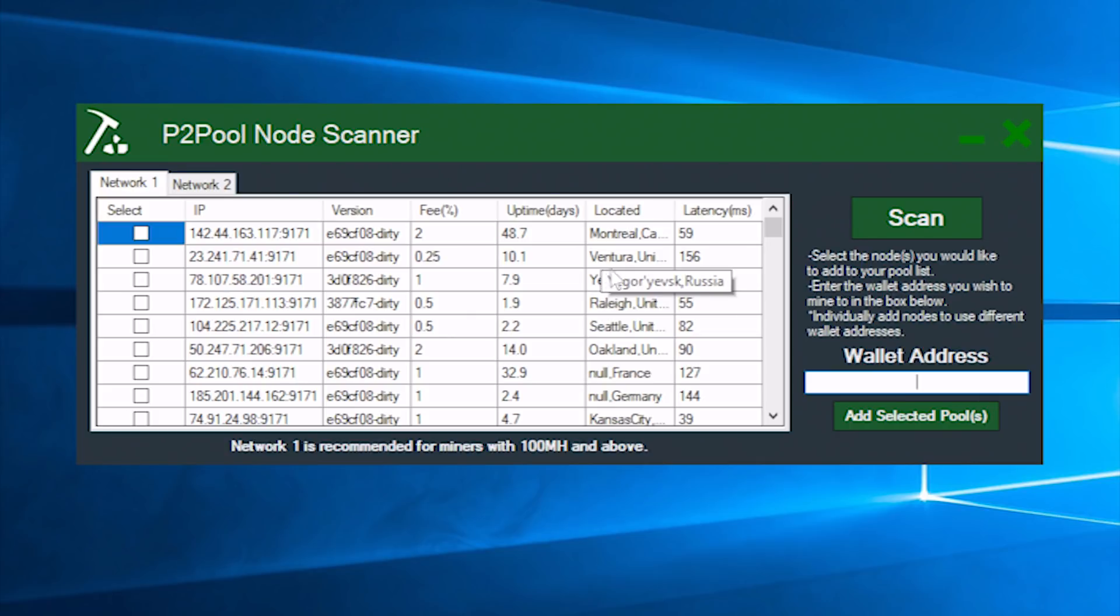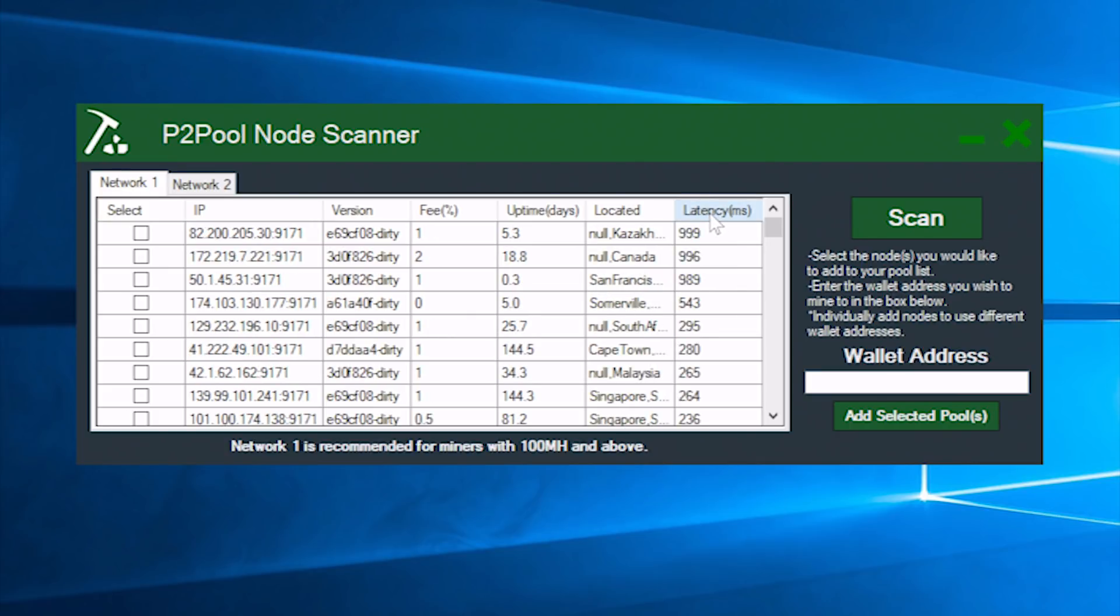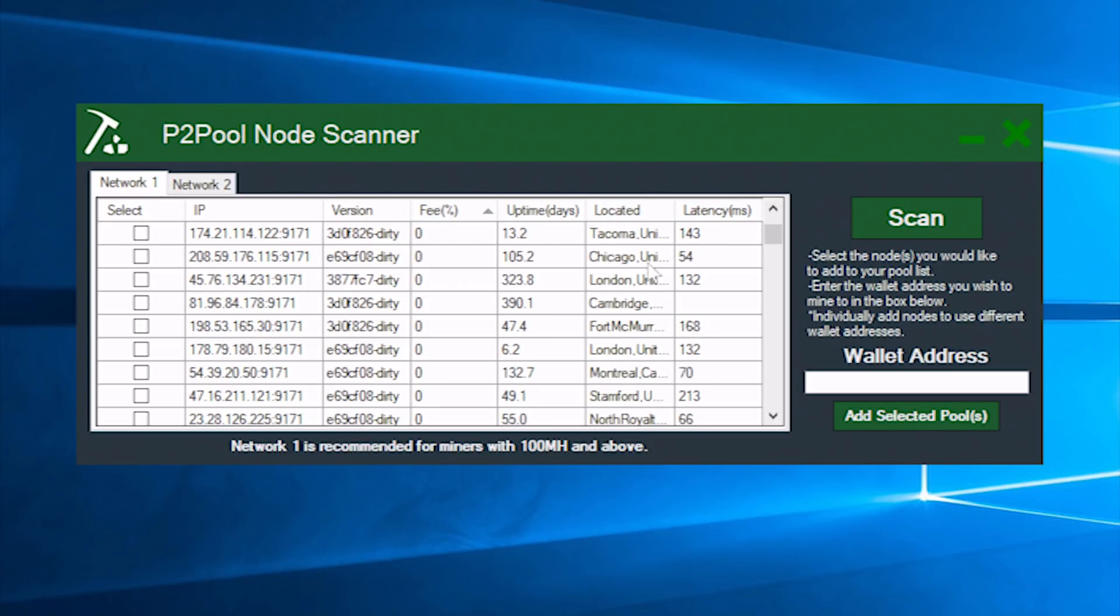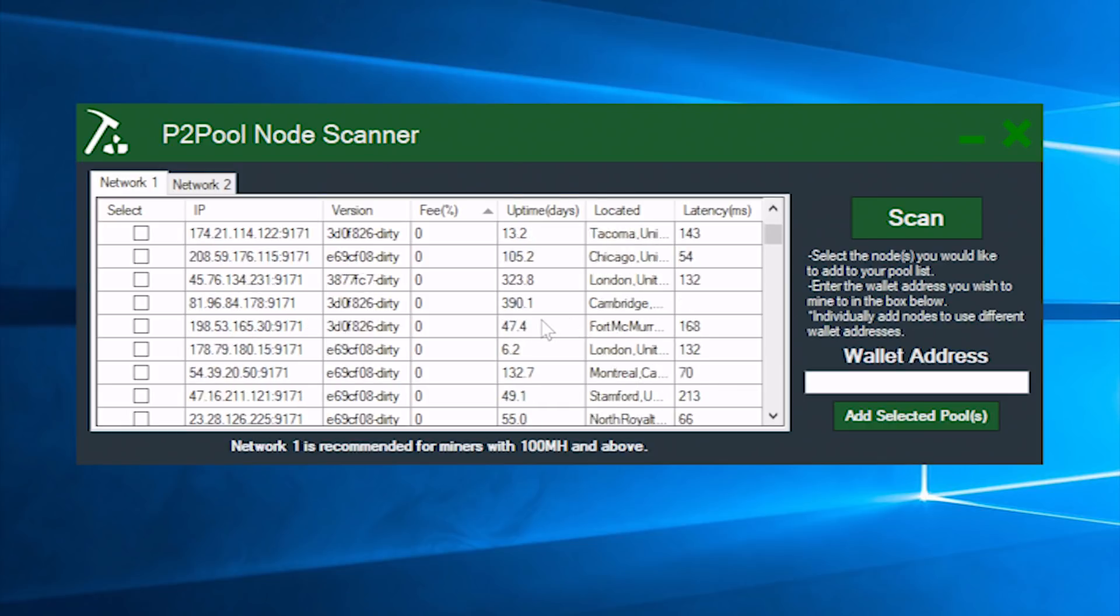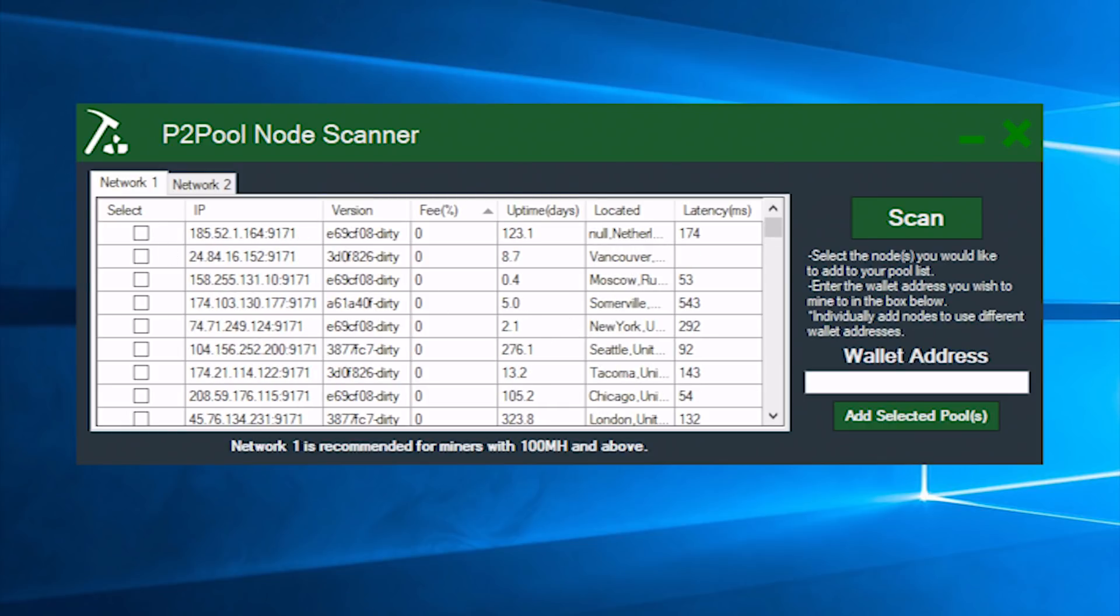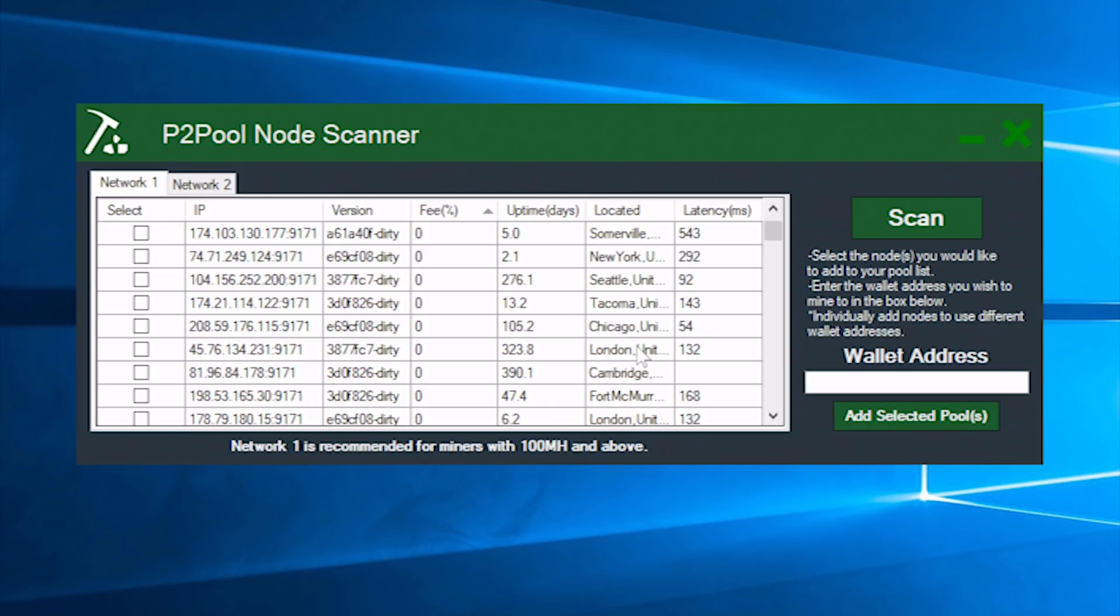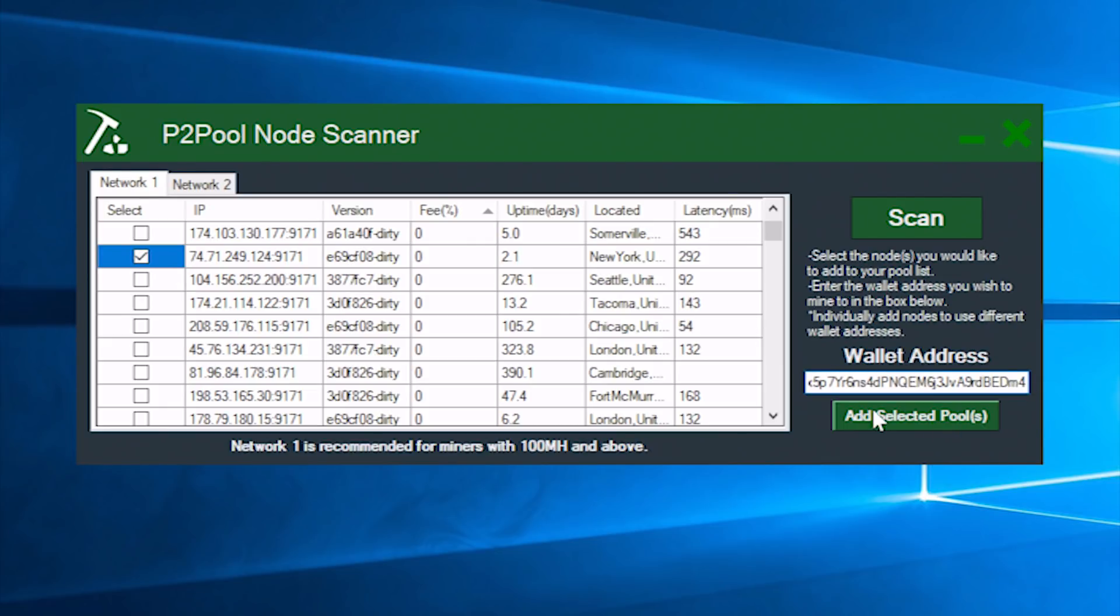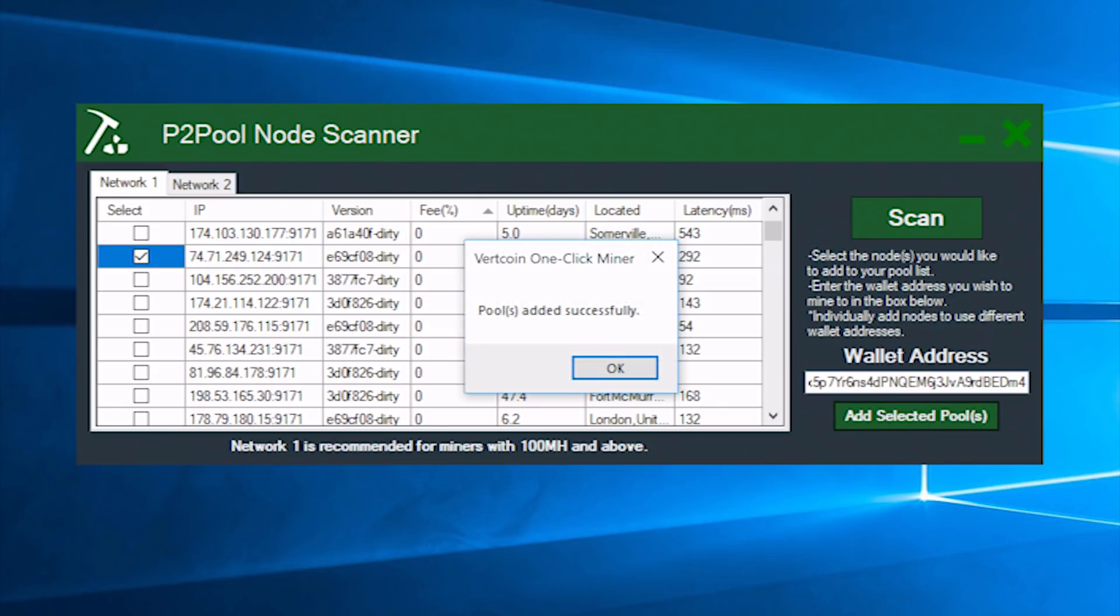In this instance, I recommend looking at latency and fees. Those are some good ones to look at. It's really going to be up to you. At this point, I've picked one where I had about 33 latency. You'll just select the pool and then paste your wallet address in here and click add selected pools and you'll be good to go.